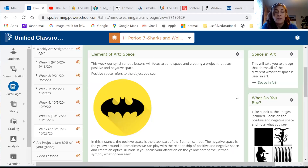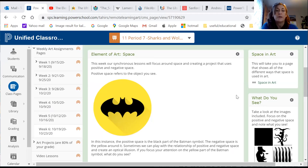Hi folks. We are here again with another synchronous lesson, and today we're going to talk about the element of art: space.